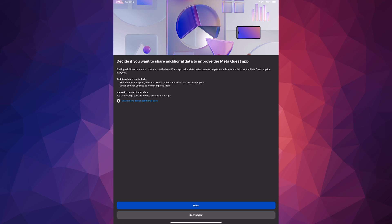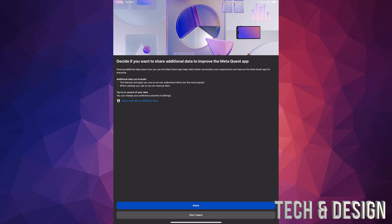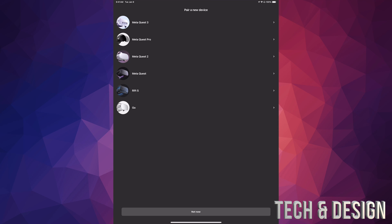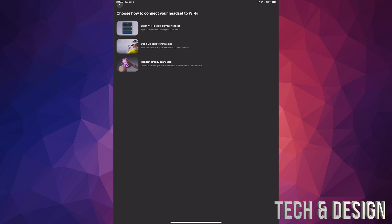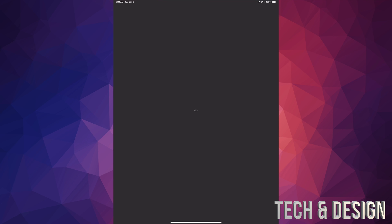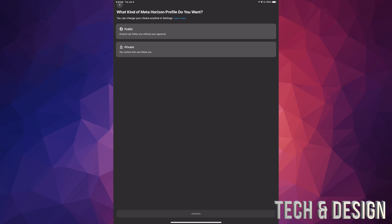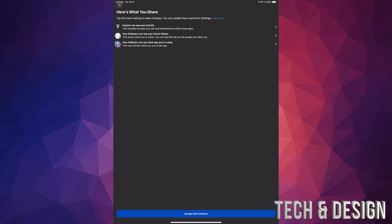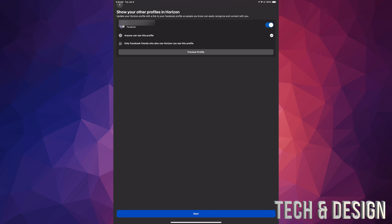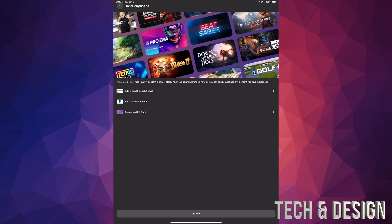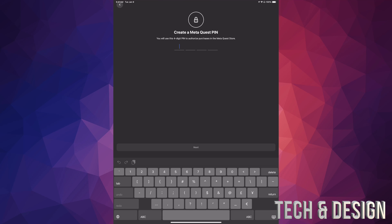It's going to load up. You can choose to share or not share — we're going to choose Share. Now we're pairing with the Meta Quest 3, so tap on the first one. If you put on your headset and continue with setup it will give you a code. You can scan a QR code or enter Wi-Fi details on your headset. We've already connected our headset to Wi-Fi. Choose your Horizon profile visibility — we'll set it to Public — accept and continue. Tap Next, choose Not Now, and create a four-digit Meta Quest PIN. Tap Next.